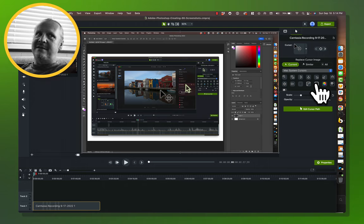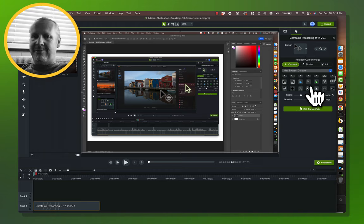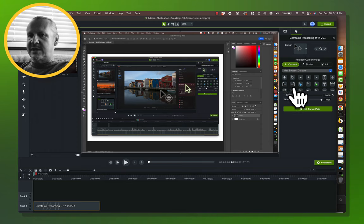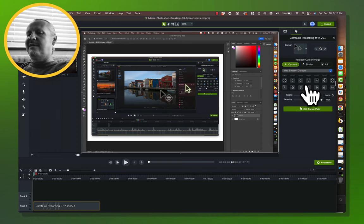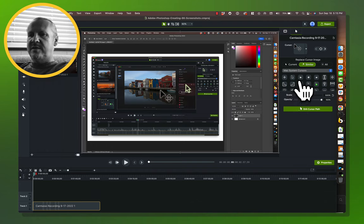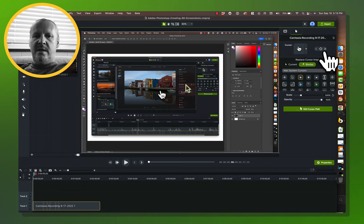Photoshop has hundreds of custom cursors, so there's not going to be an equivalent in all cases, but we can still do a pretty decent job. The first cursor looks like maybe I've got the Move tool selected in Photoshop. There isn't a great equivalent for that, so I'm going to call this a situation where I replace all similar move tools with the pointing hand. I've got Similar selected and I'll choose the pointing hand — that replaces all spots where I've got that move tool.